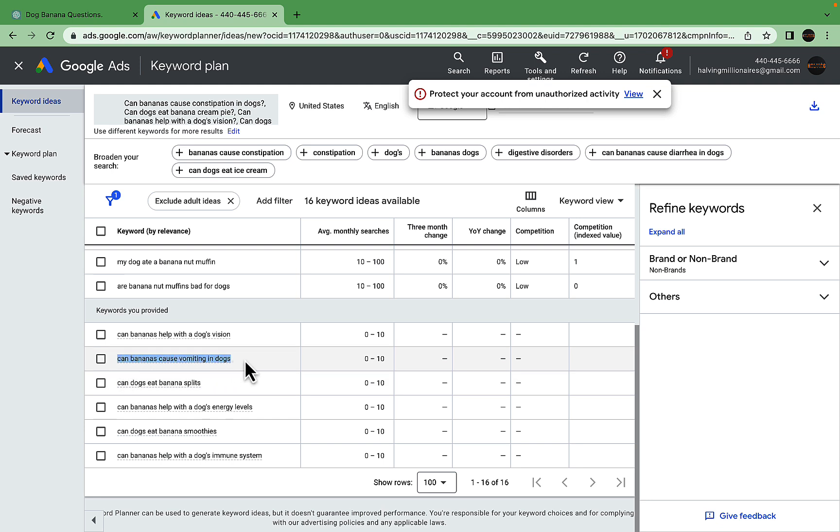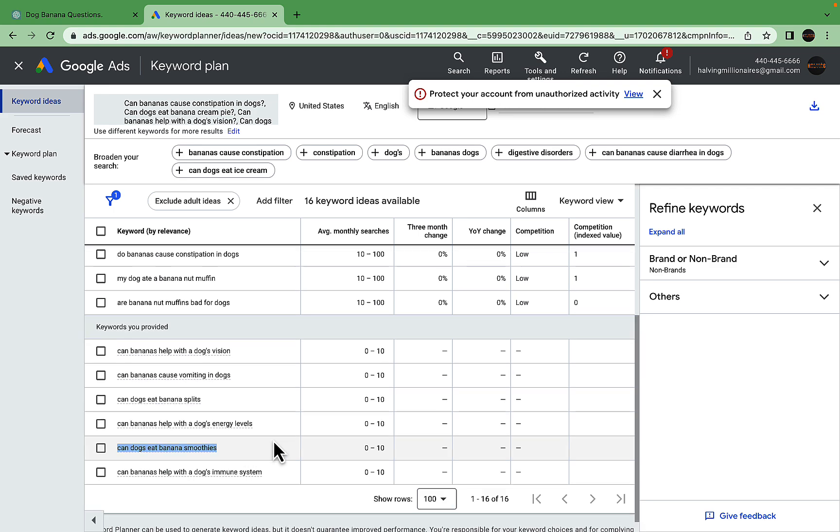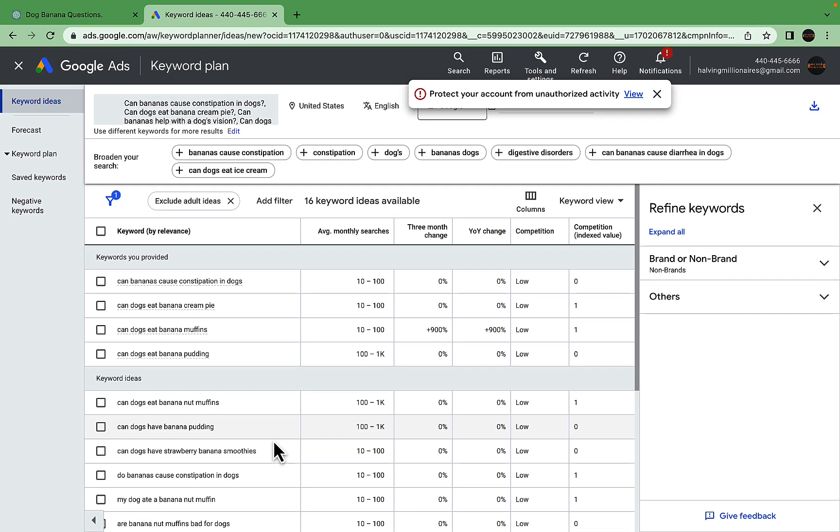Some keywords ChatGPT generated have very little search volume, but still, a keyword like 'can bananas cause vomiting in dogs'—I promise you this will have some search volume behind it because it makes sense. As well as 'can dogs eat banana smoothies,' this is something that I'm sure is asked from time to time.